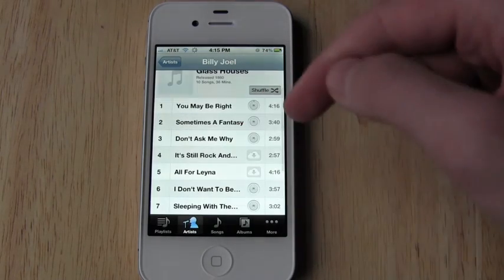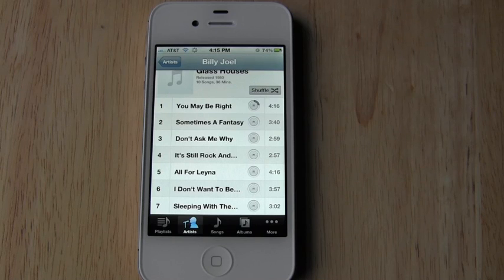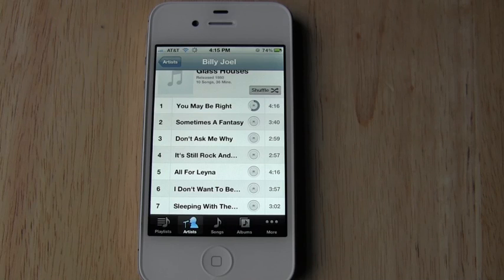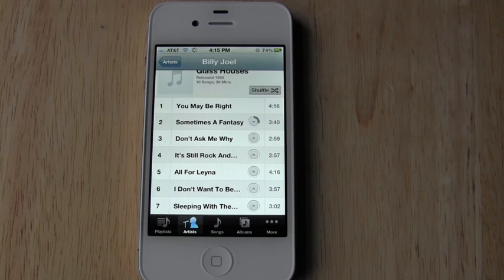And you'll see that the songs are now beginning to download right in the background. So this has been a look at the iTunes match service, both on the desktop and for mobile devices. Please leave a comment down below and let me know what you think about this service. Like the video, subscribe, and I'll see you guys later.